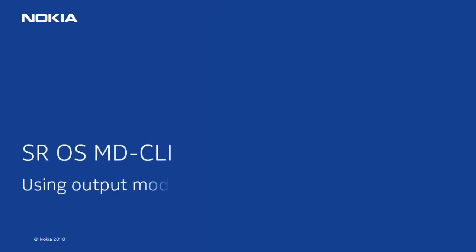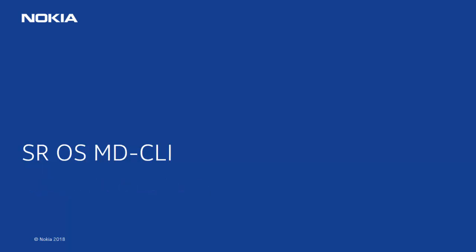Hello and welcome to a series of videos on the model-driven CLI, which is being introduced in release 16.0.r1. This video introduces the output modifiers in the MD-CLI.